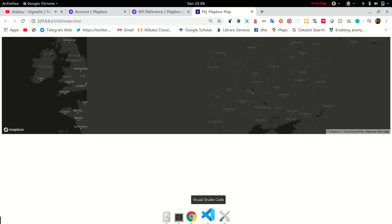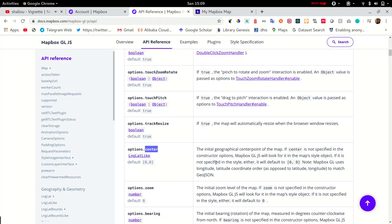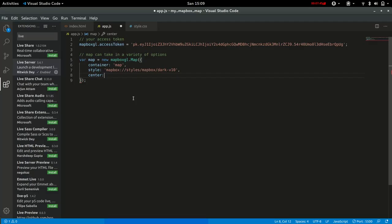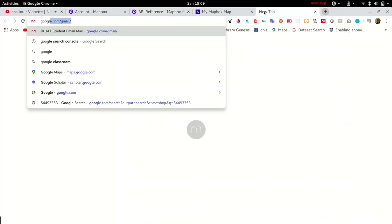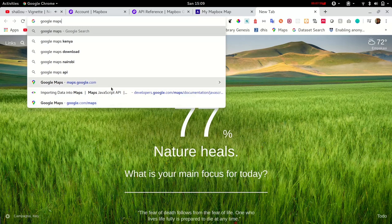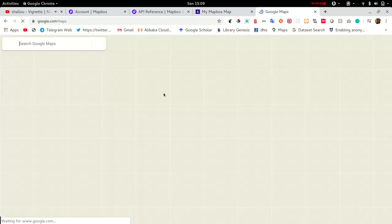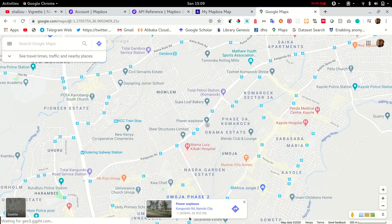We get a dark basemap. Going back to the documentation, we can also add a center, and it takes in a longitude-latitude value which is an array. We'll retrieve that from Google Maps. I'll just head on to Google Maps and pick an array of coordinates—that's the longitude and latitude. Let me copy-paste that into the center.